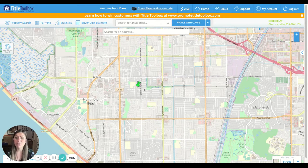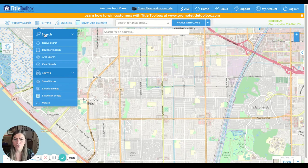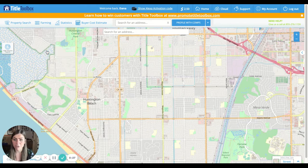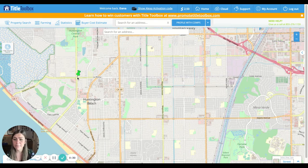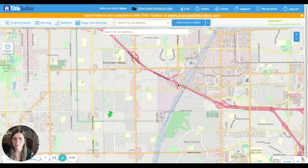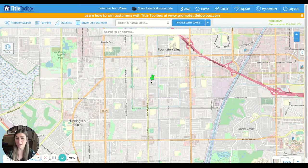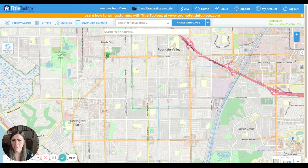Once you log into Title Toolbox, you're going to click on Farming in the upper left corner and then click on Boundary Search. Once we click on Boundary Search, it gives us this green pin where our cursor is, and this is where we can actually click down on the map to select a highlighted area we want to target. You can always type an address in here if you want it to take you there on this map, but I'm just going to click down here.